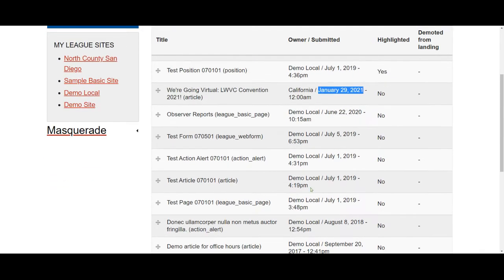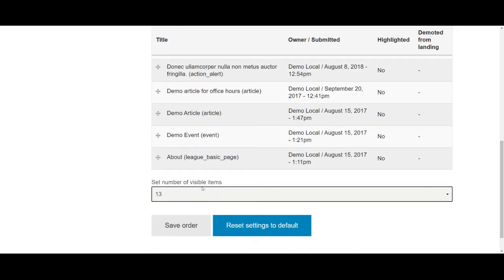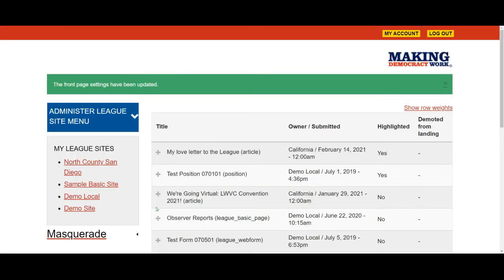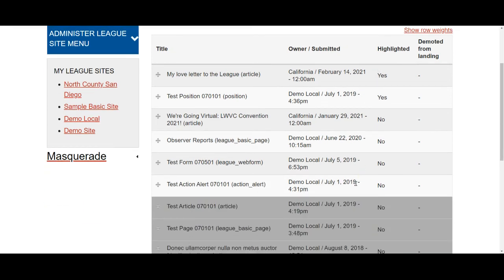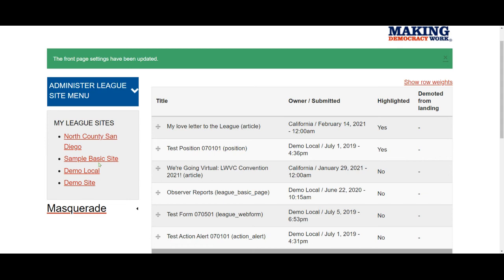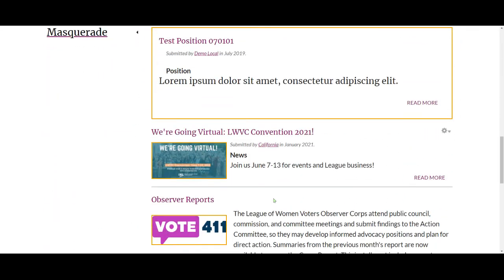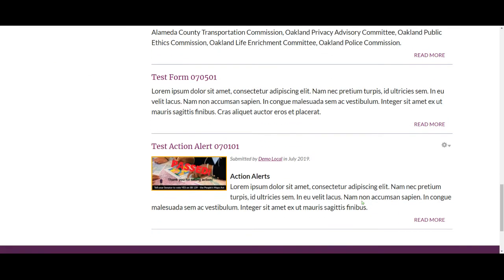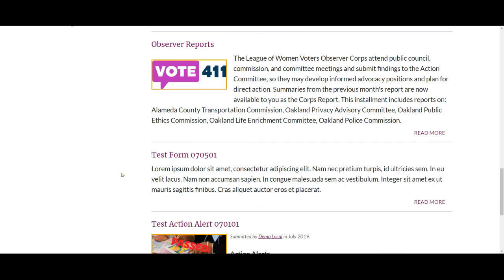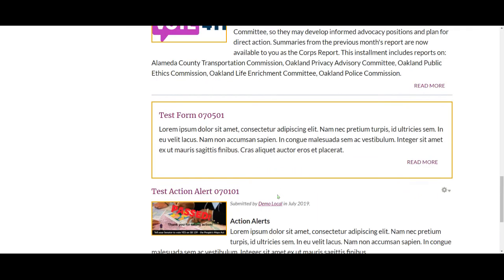If I didn't rearrange any items but just came in to set the number of visible items to something larger or smaller, by saving the order I am telling the system to remember this exact order rather than using the default settings and using highlight to move items up and down. Let's test that one more time from the front page: if I set the number of visible items to a different number and highlight something, we'll see that 'test form 070501' will be in its original position toward the bottom of the list.